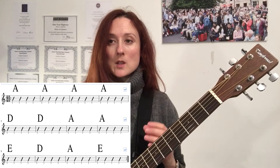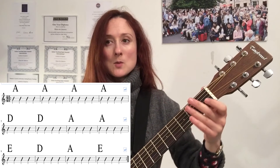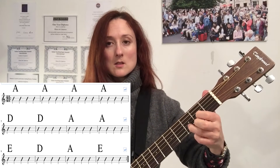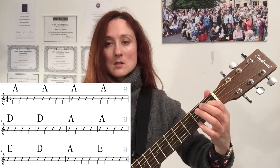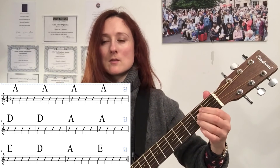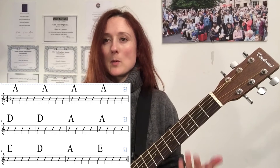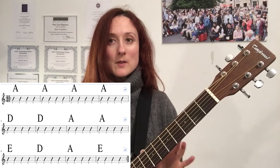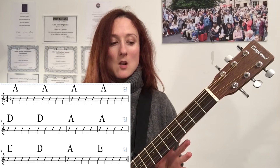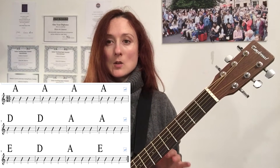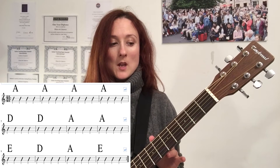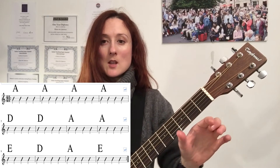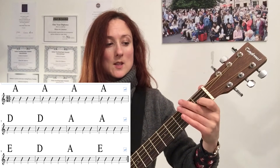The last four bars are called a turnaround, and that's because the music turns us around to go back to the top. Once we hear this, we're then ready to go back to the top of our 12-bar blues, and they can go round and round — they can be singing, they can be improvising. The very first thing you want to do is to play along just hitting the chord on beat one of the bar.